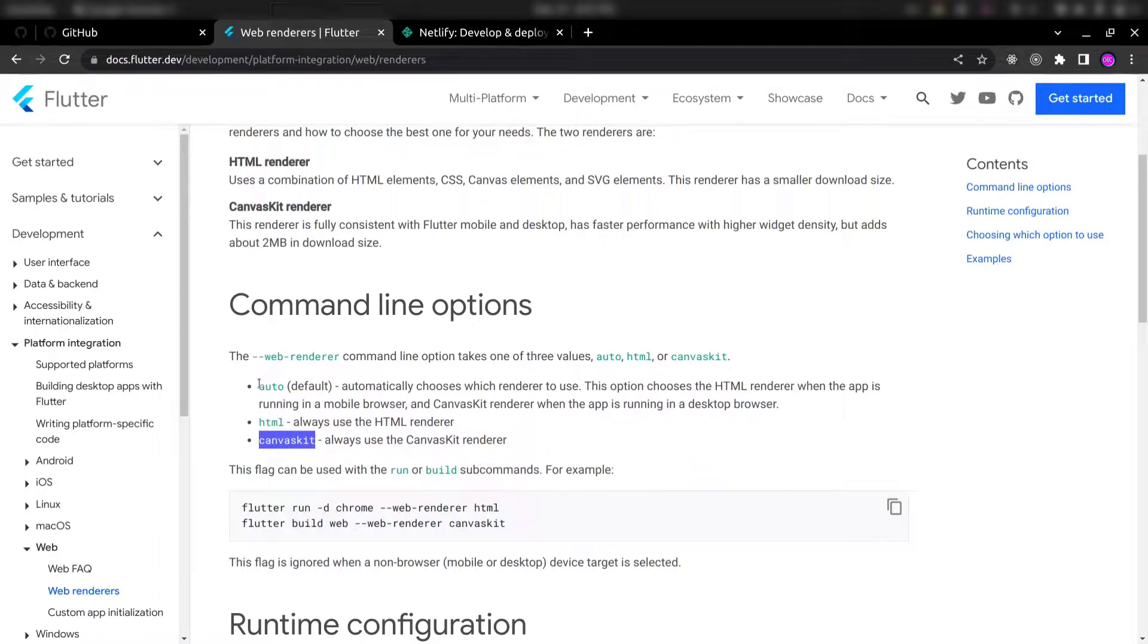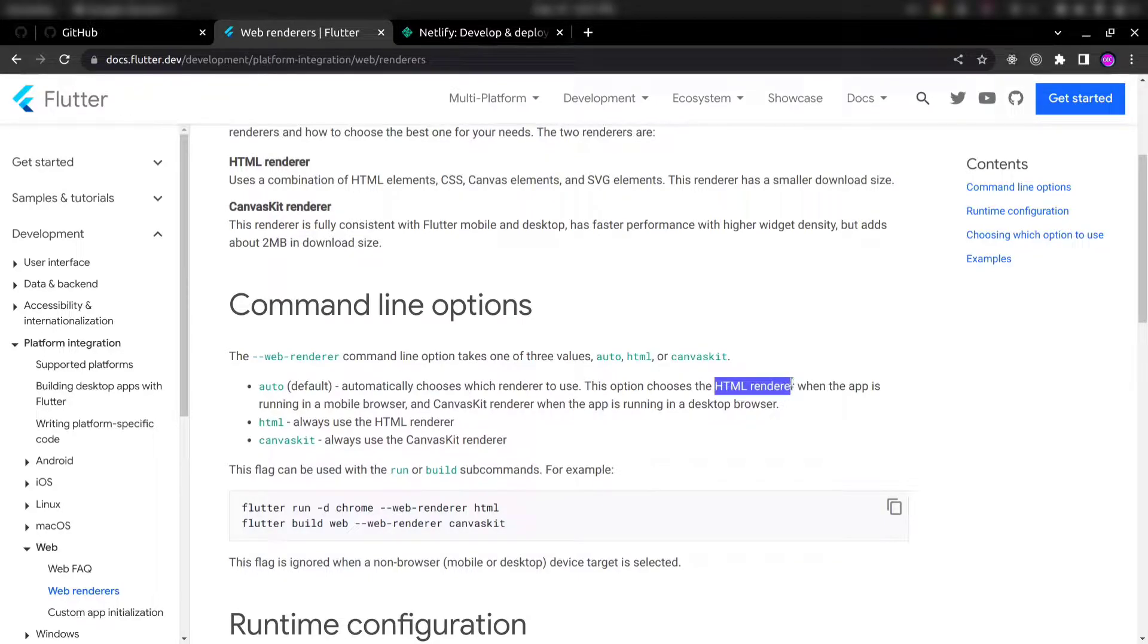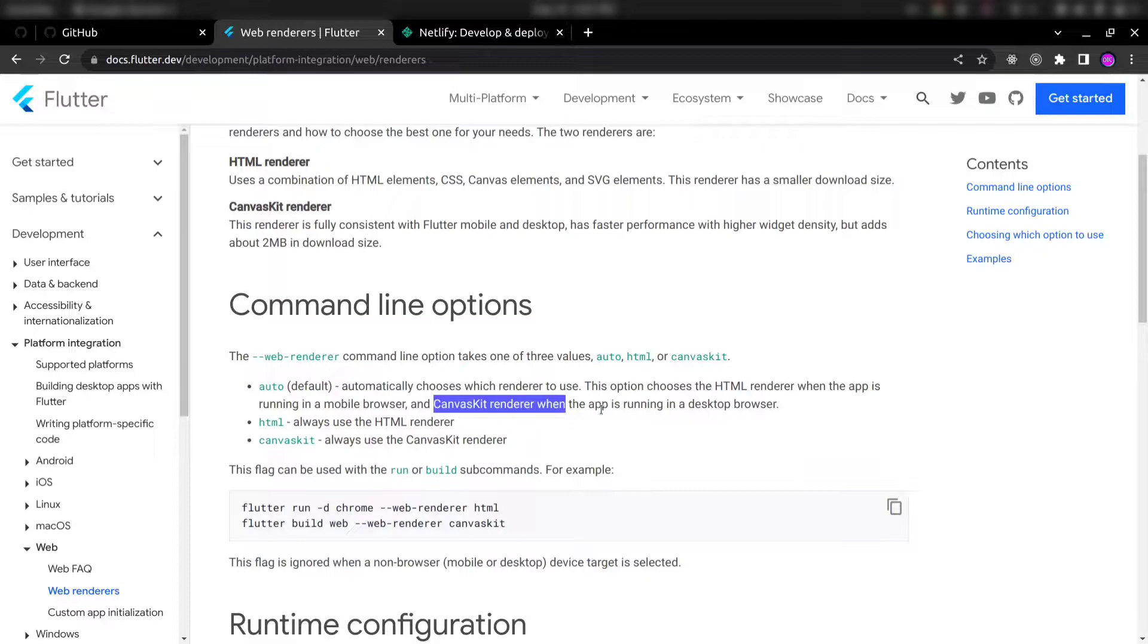Auto is the default renderer. Auto renderer basically uses the HTML renderer for mobile browsers and CanvasKit renderer for desktop browsers.